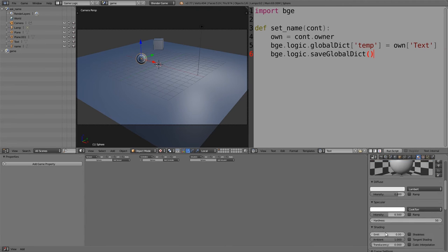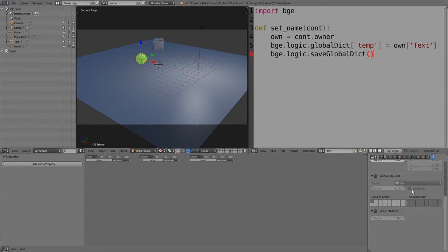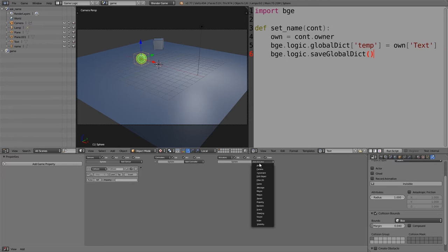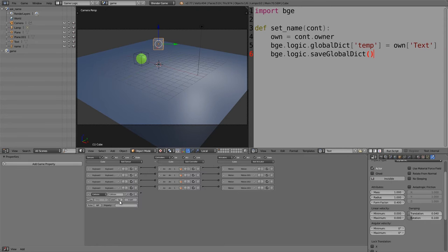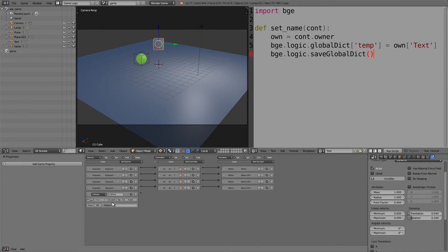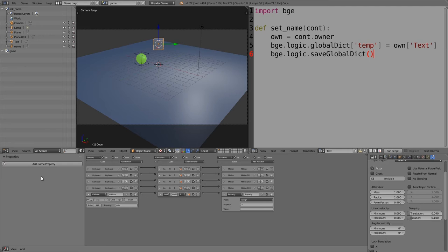Now add some coins for the player to collect. Add a sphere, move it across. Under material settings, add some emission at about 0.5 and give it a bright color. Under physics, set collision bounds. Detect if it collides with anything, then use an End Object actuator. On the player, give the coin a property called 'coin' as a float, and set up a collision sensor that checks for objects with the 'coin' property.